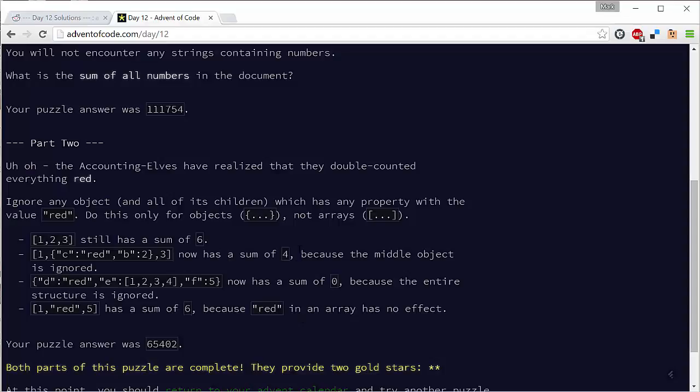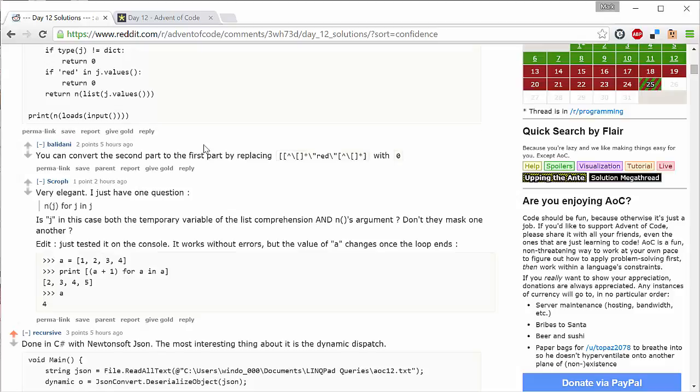Now, maybe you think this is cheating, and certainly I wouldn't like to look at the solutions until I got my two gold stars for the day, which I'd done. But actually, one of the whole purposes of doing a challenge like this is to learn and improve your skills. So I think it's a great idea to look at the way people have solved it, particularly in other languages, but also in the same language as yours, to pick up new ideas.